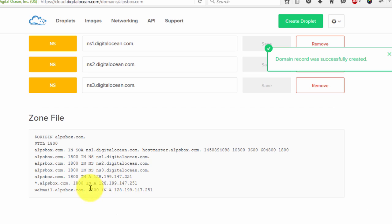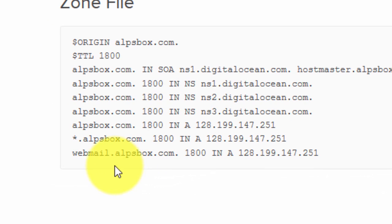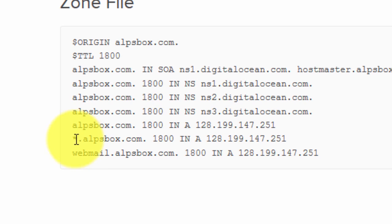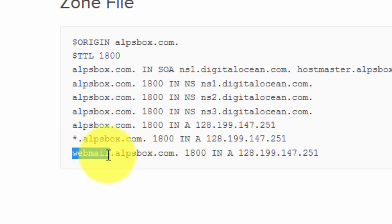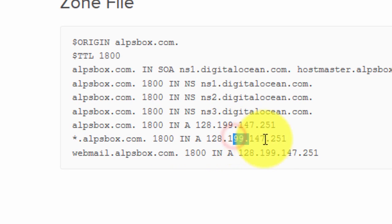Now let's take a look at the zone file. In here we have two subdomains created — one with the wildcard and another with webmail — and we have the A record and the IP address.